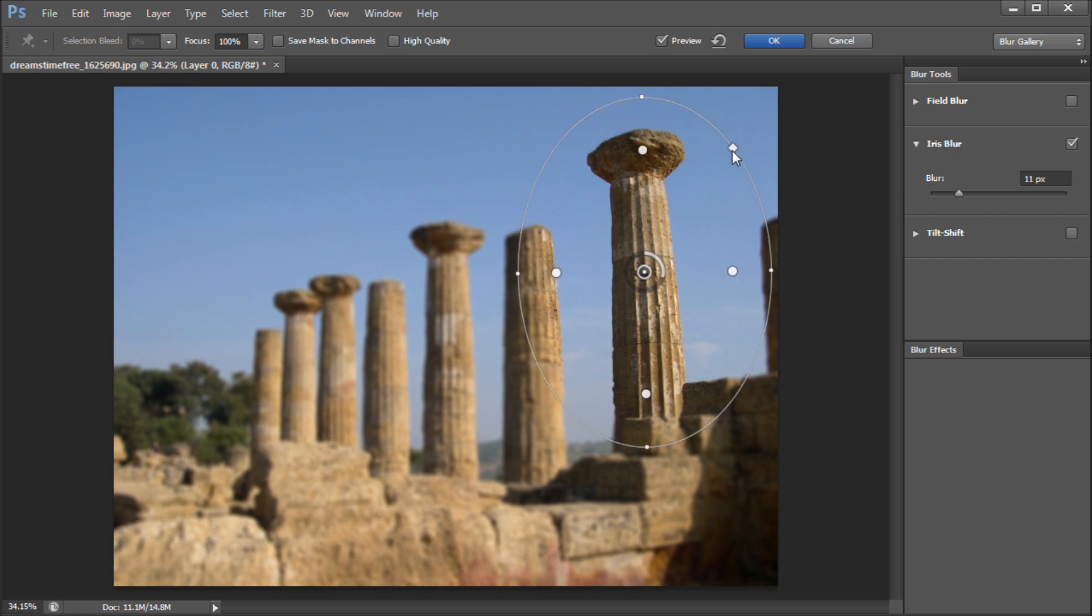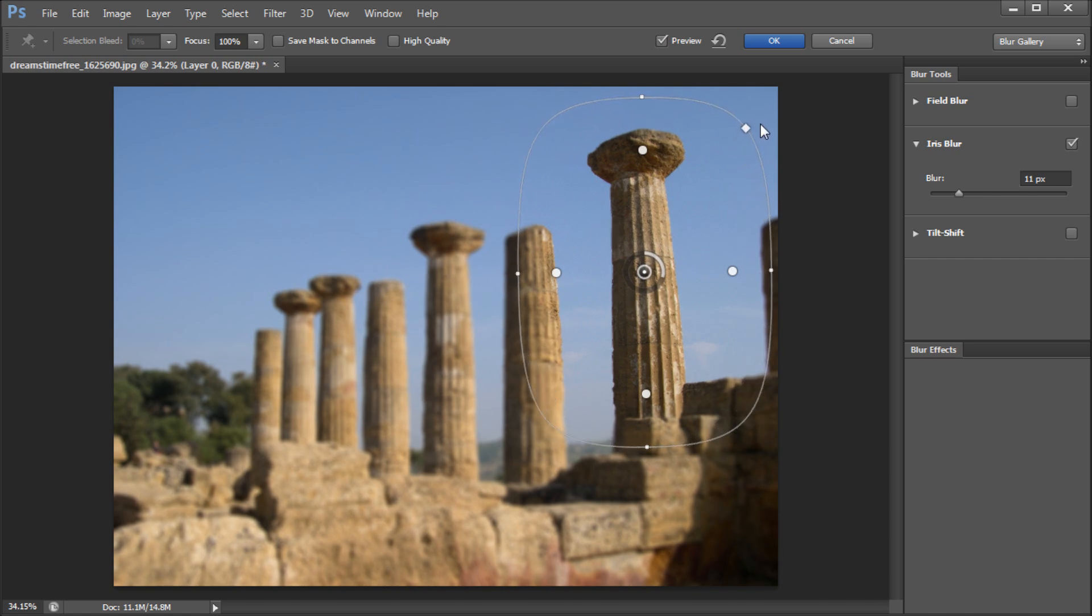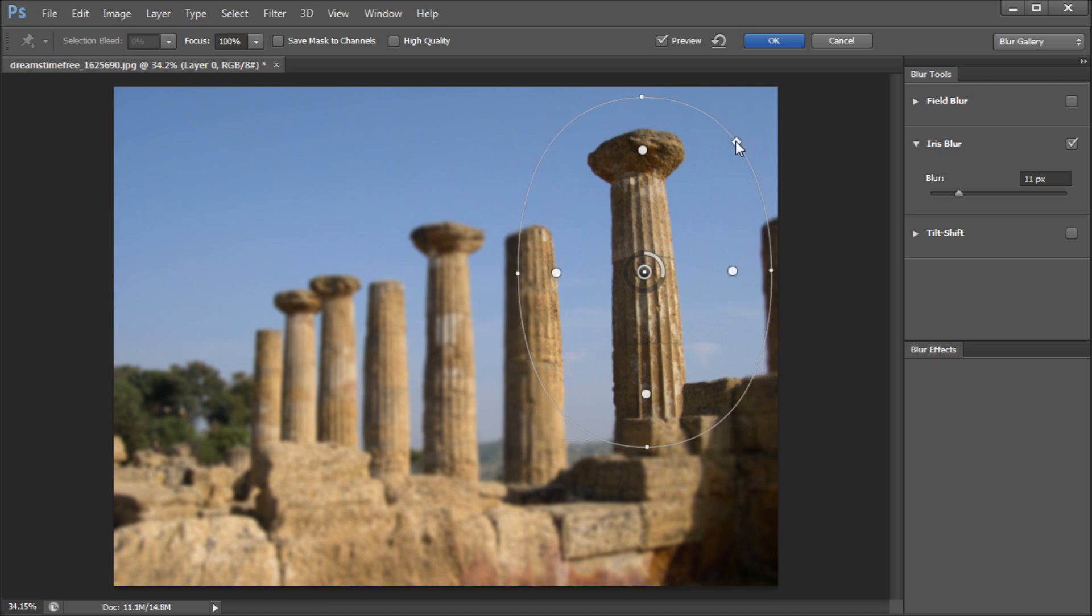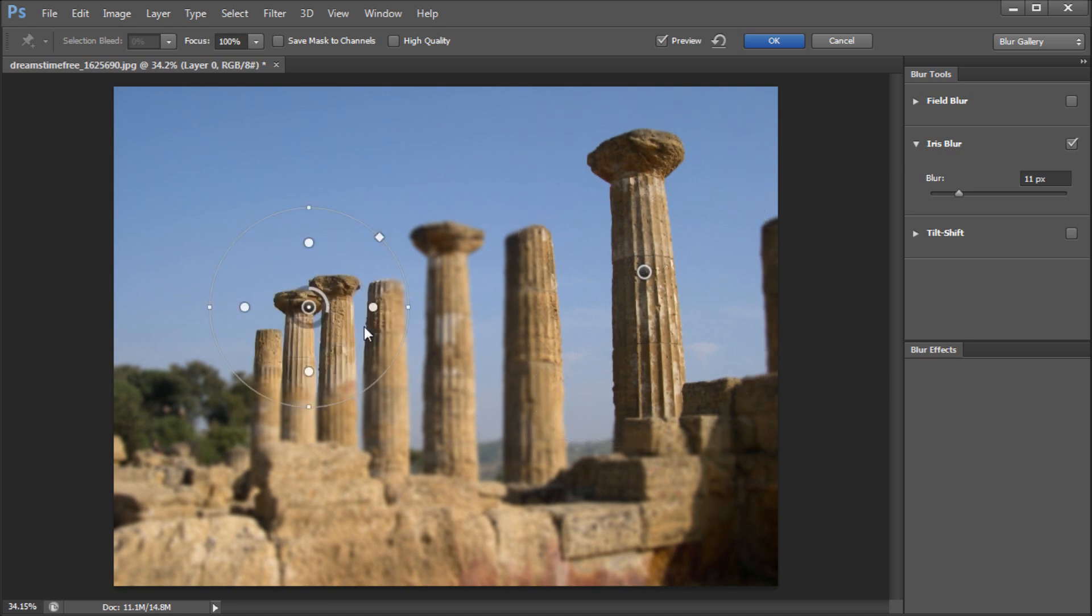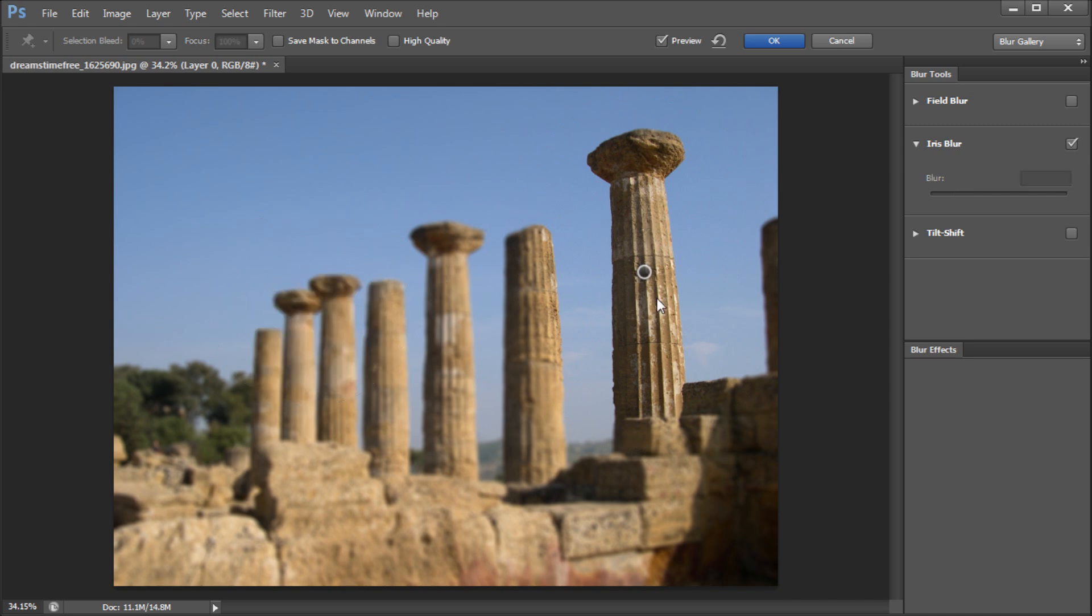Now you can also take this square node that you have out on the furthest circle and you can drag that out and it'll make it more of a square rather than an oval. So then basically you can also add more points if you'd like to do other areas but for the most part that's the idea of the iris blur.